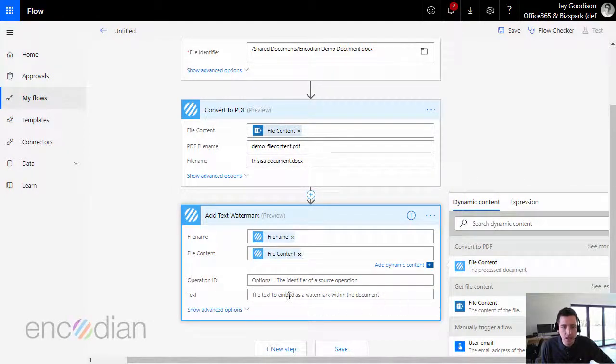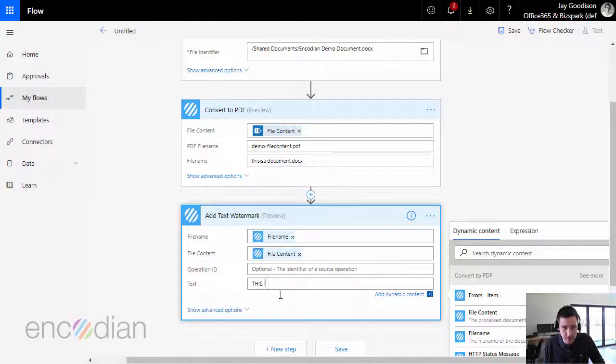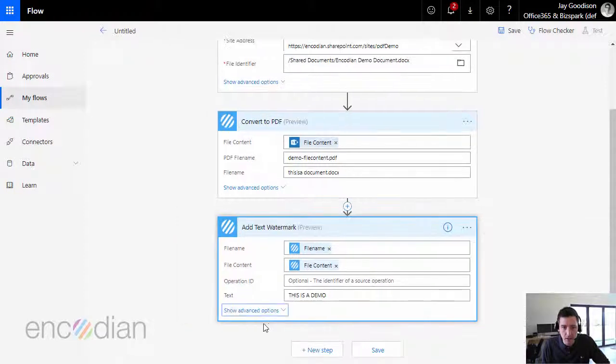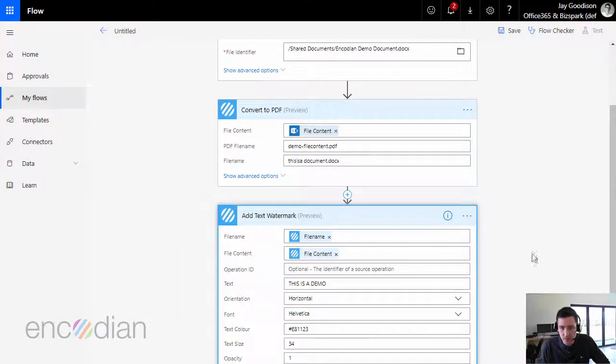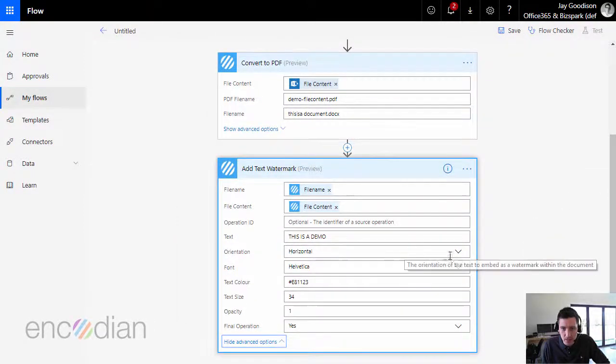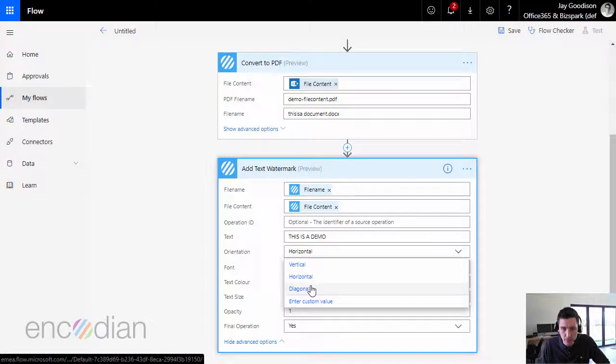And I probably should add some text in, so this is a demo. And we can change some of the colors, we'll just make that a diagonal watermark for completeness.